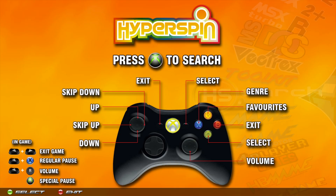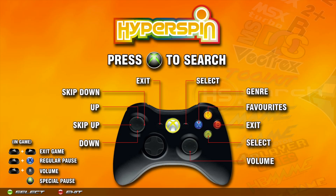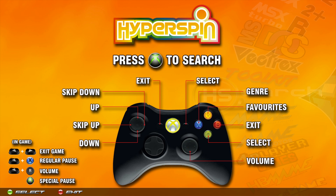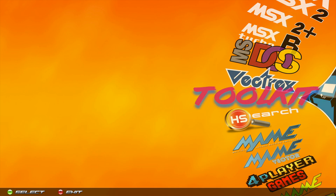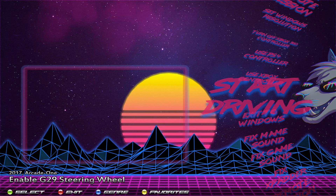Hey guys, in this video we're going to be going over the toolkit and I'm just going to show you guys what all the options do. Starting first, we're going to go over here to the toolkit.